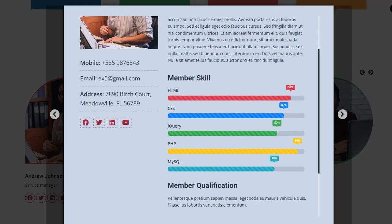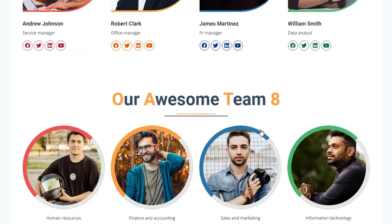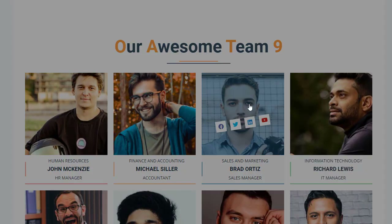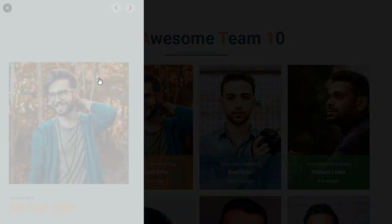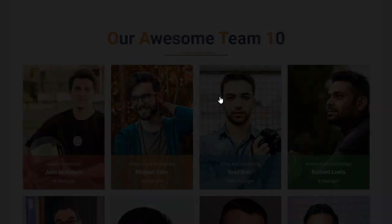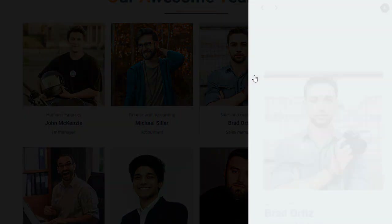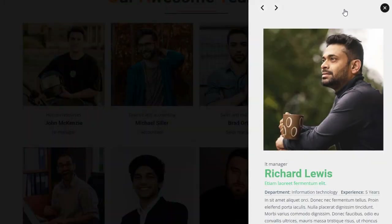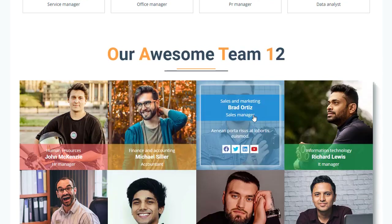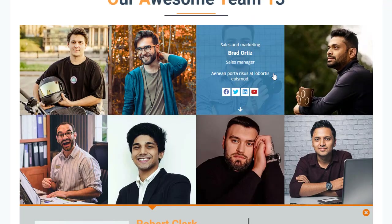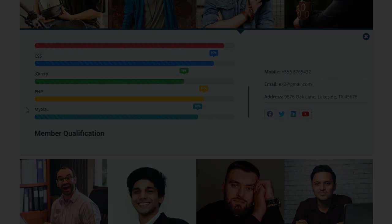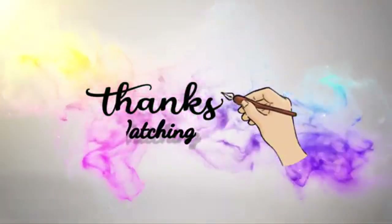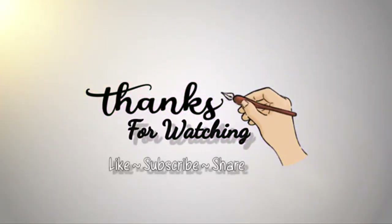And there you have it — the RWC Team Members Pro plugin, your ultimate solution for effortlessly managing and showcasing your team members. With its intuitive interface, versatile customization options, and seamless WordPress integration, this plugin empowers you to create stunning team showcases that leave a lasting impression. So why settle for ordinary when you can elevate your team showcase to the extraordinary? Buy the RWC Team Members Pro plugin today and unlock a world of possibilities. Thank you for watching — here's to building exceptional teams together with RWC Team Members Pro.